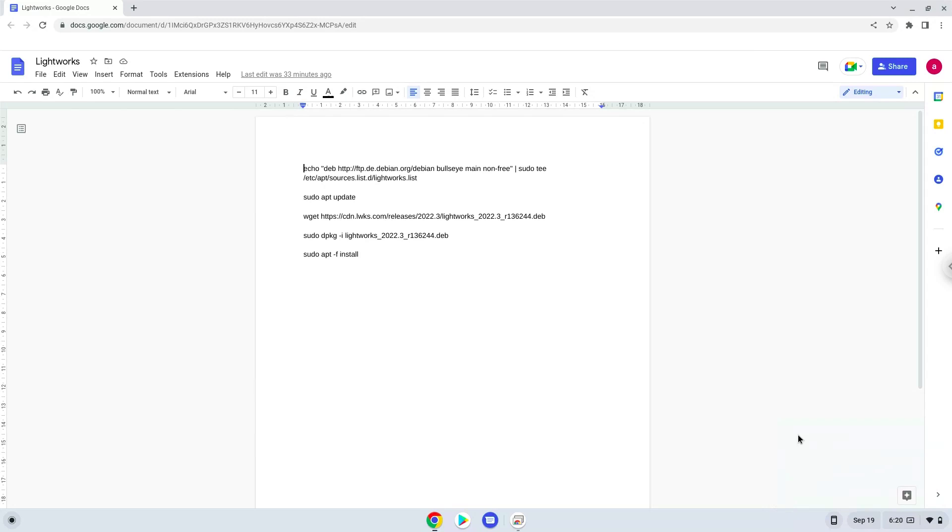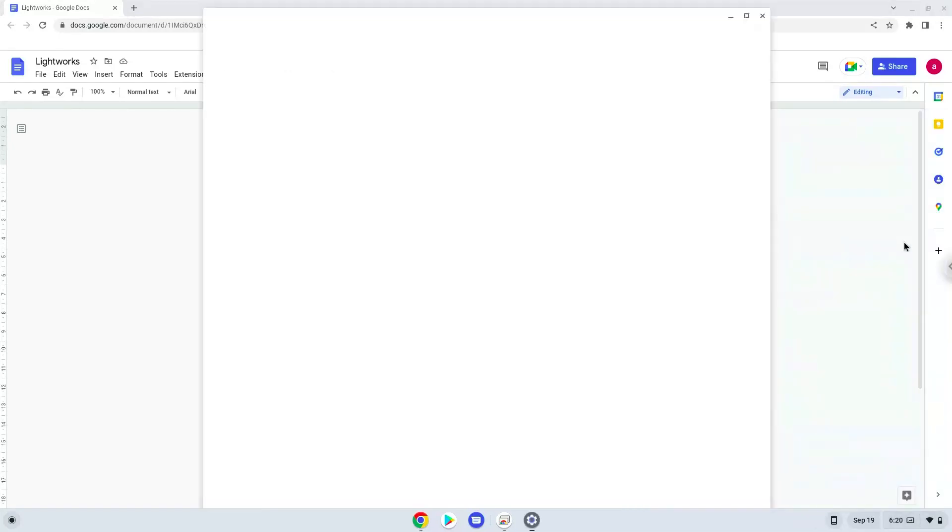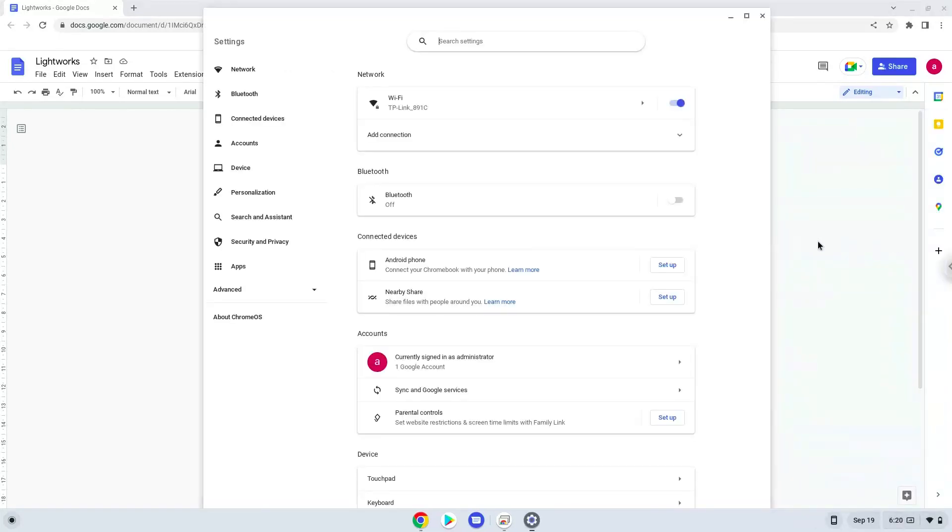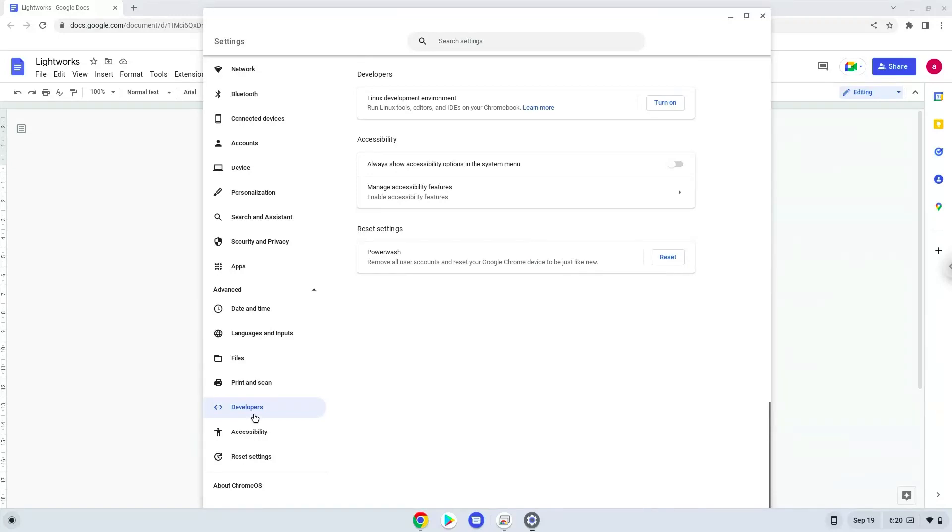Firstly, we will turn on Linux apps. To do this we will go to our system settings and click on the advanced section on the left panel. Now we click on the developers section. Now we will turn on the Linux apps.